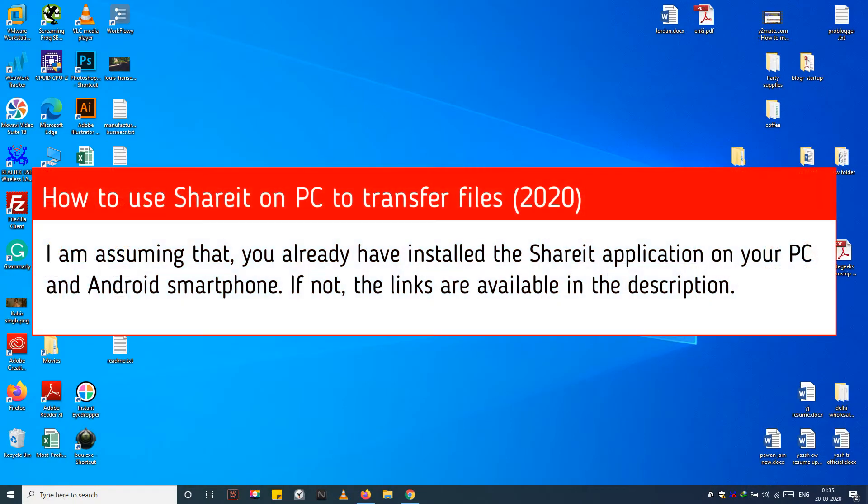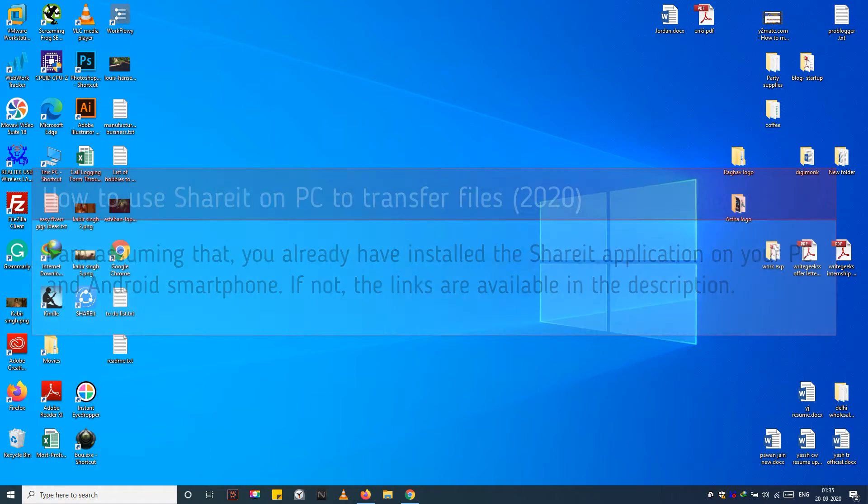I am assuming that you already have installed the SHAREit application on your PC and Android smartphone. If not, the links are available in the description.